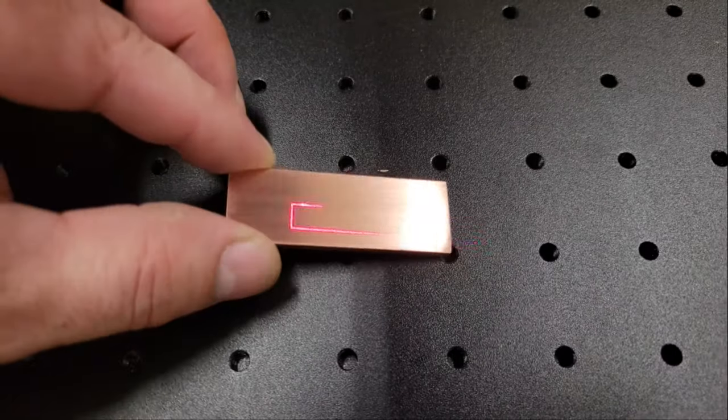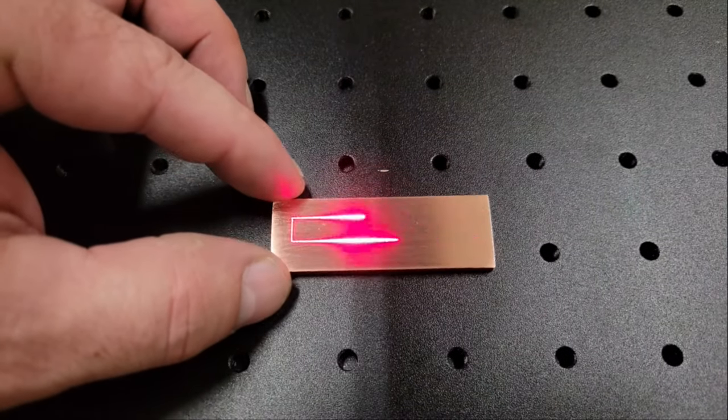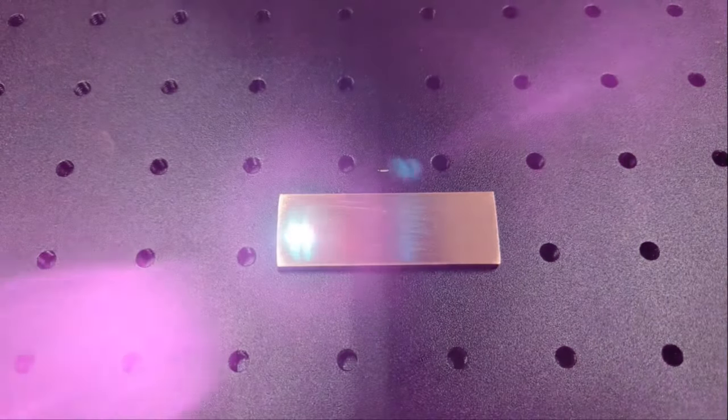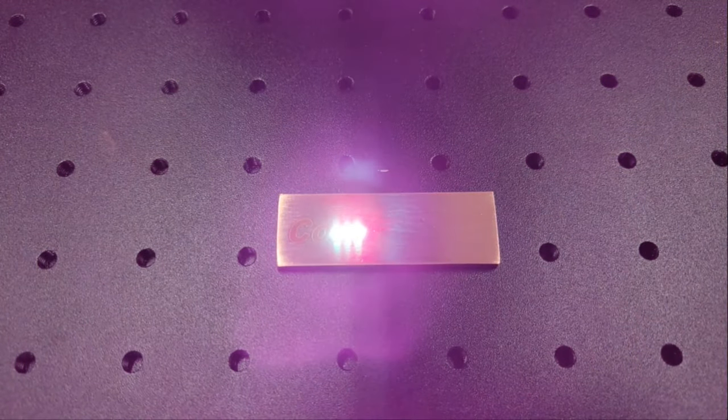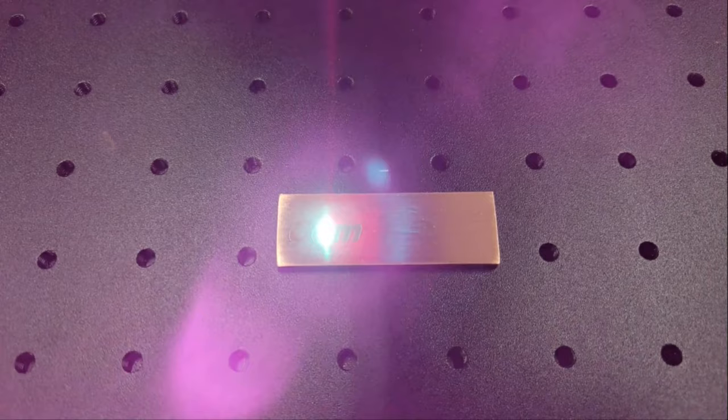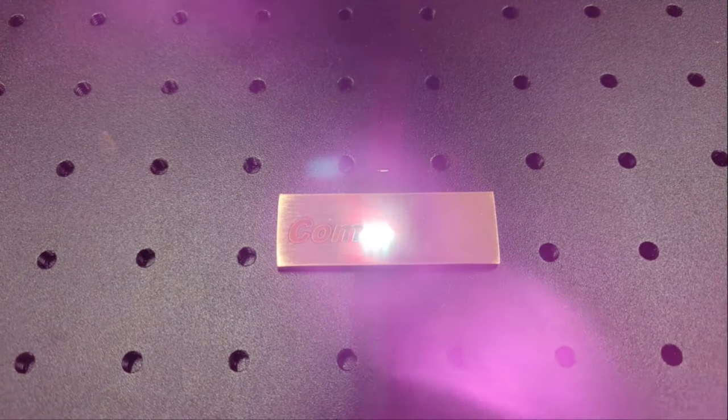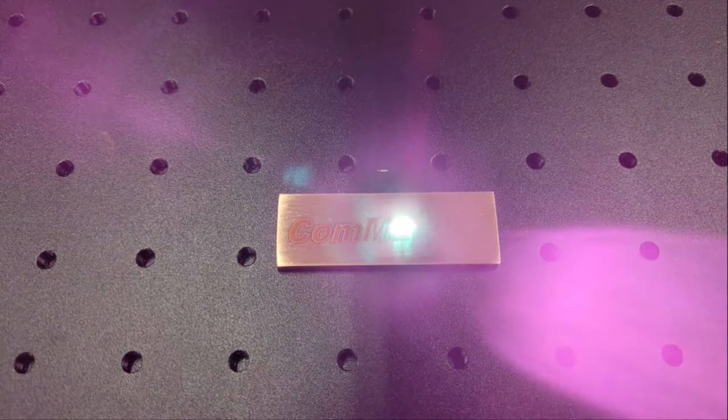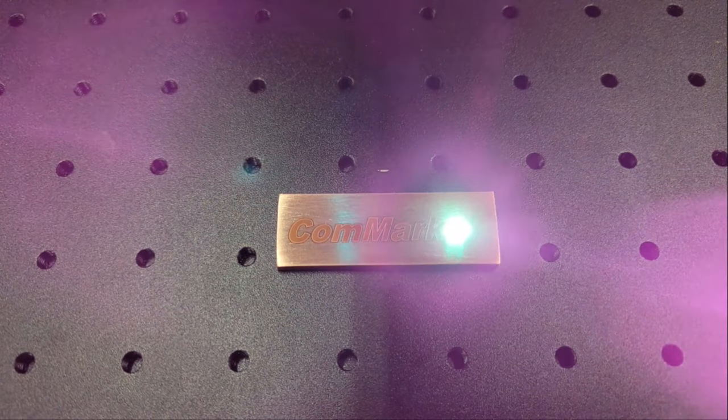Now that I have some settings to start with, I etched some logos onto a few copper and polished steel tags. For the copper piece I used 100% power at 400 millimeters per second and with a 0.05 millimeter line interval, crosshatch, and outline it only took 16 seconds to finish.